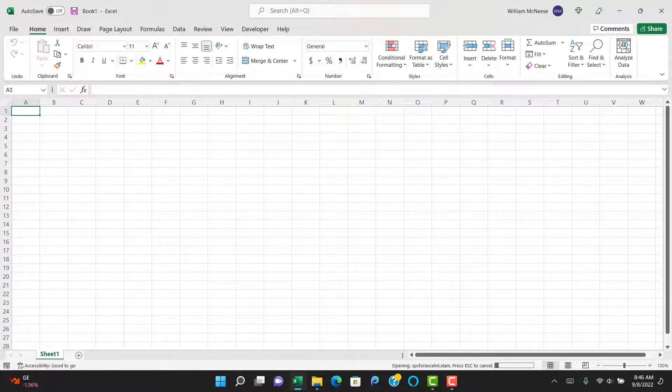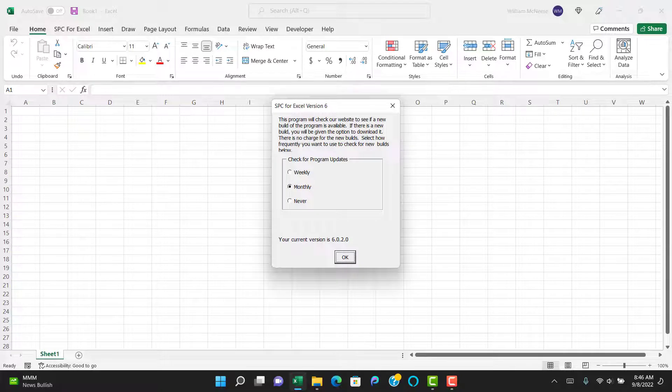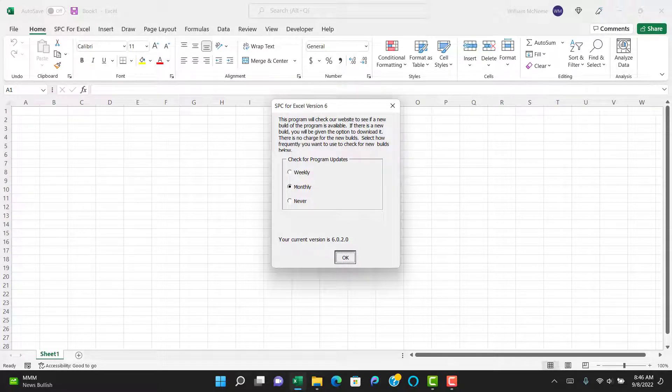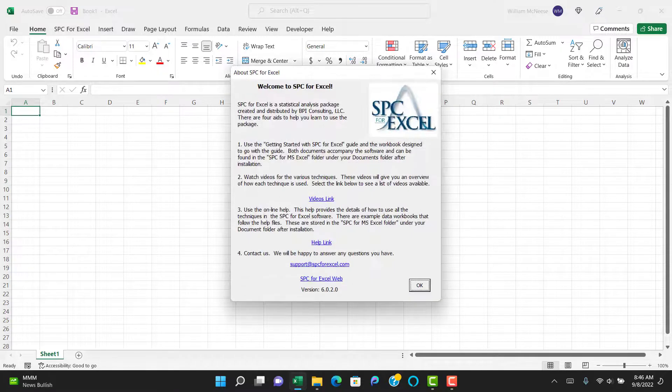and you can now see it check. Hit OK, and it gets installed as an add-in. First thing it's going to do is ask you for an offer to check for updates. Monthly is good. Select OK,